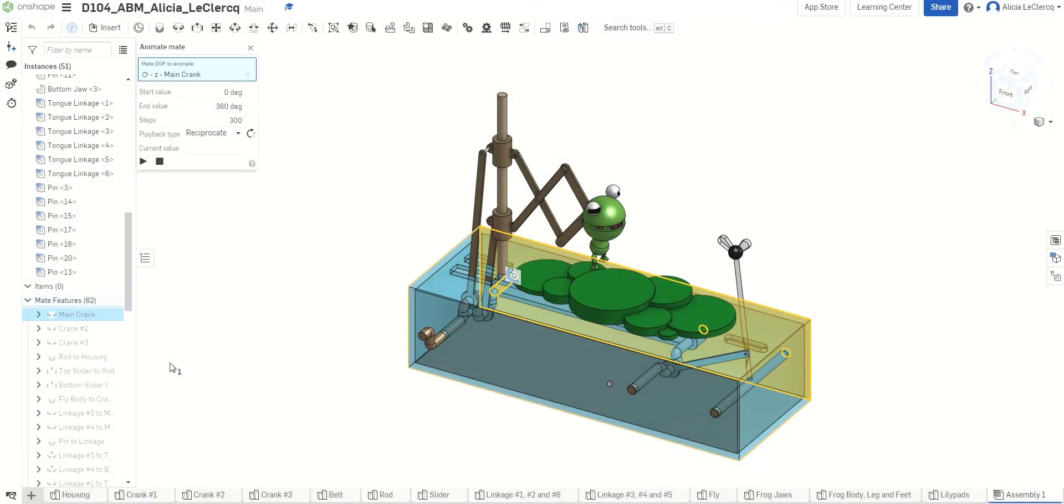However, I wanted to do this but opposite, so where it would retract and then the mouth would close, and when it extends, then it would open.